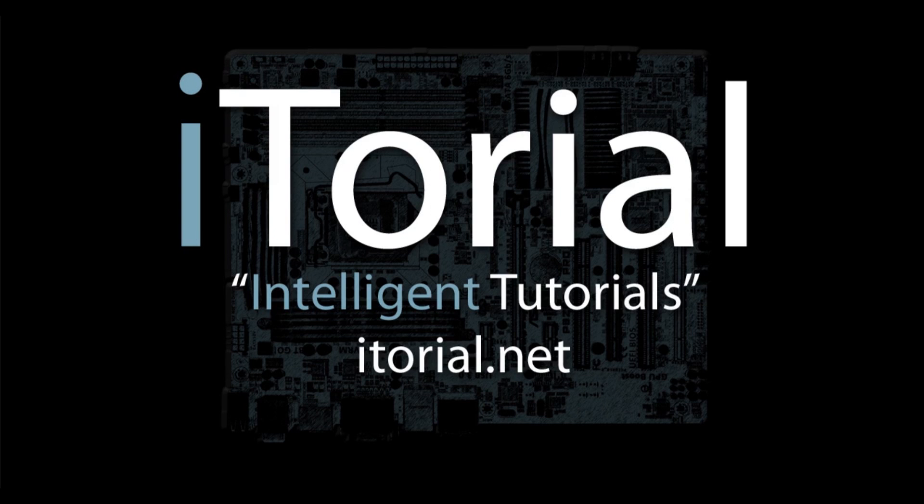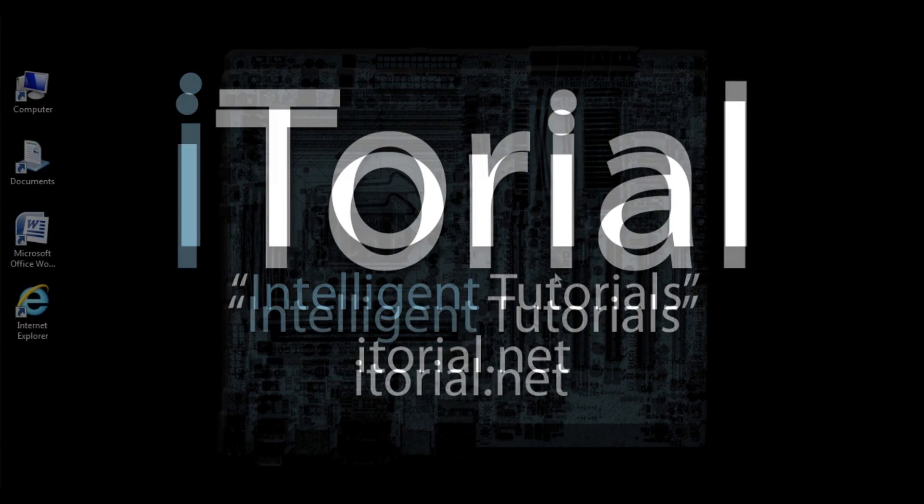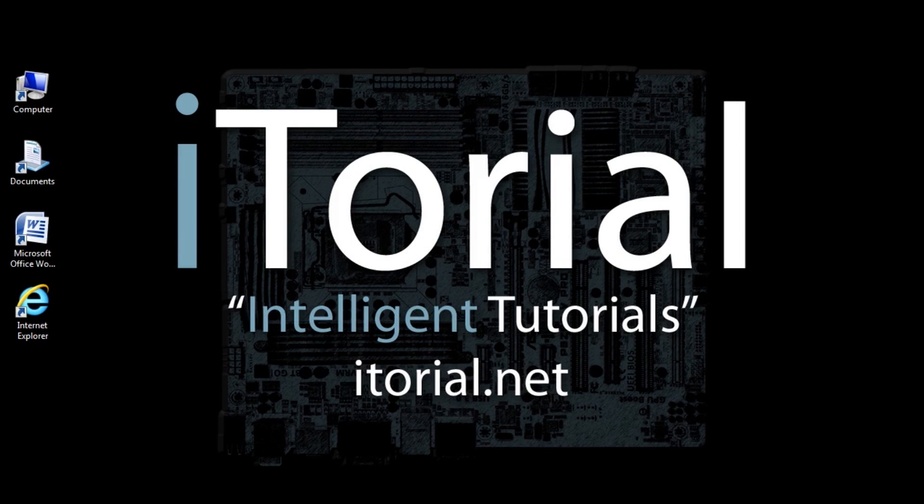iTorial Intelligent Tutorials. Microsoft Word 2007 Checking the Zoom Setting.